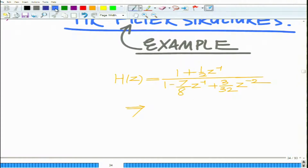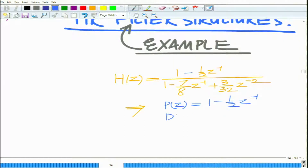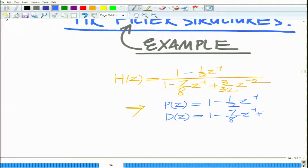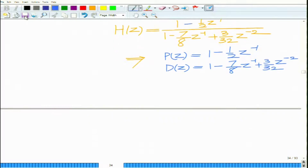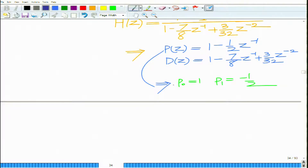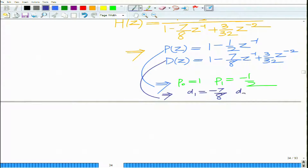This implies our numerator polynomial P(z) is 1 minus half z-inverse, and D(z) equals 1 minus 7/8 z-inverse plus 3/32 z raised to minus 2. Looking at P(z), P0 equals 1, P1 equals minus half. Looking at D(z), D0 is 1, D1 equals minus 7/8, and D2 equals 3/32.